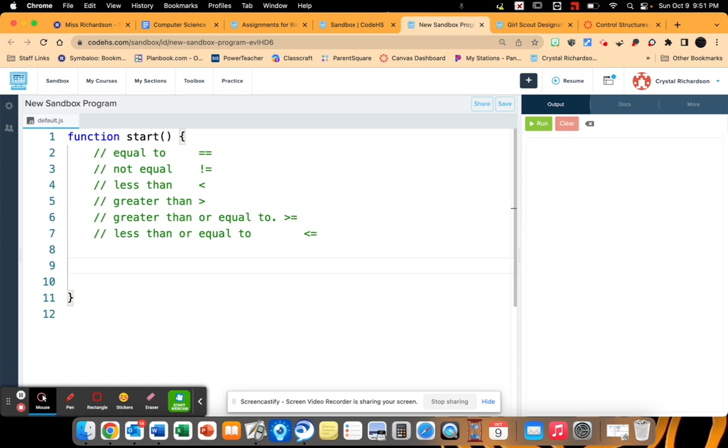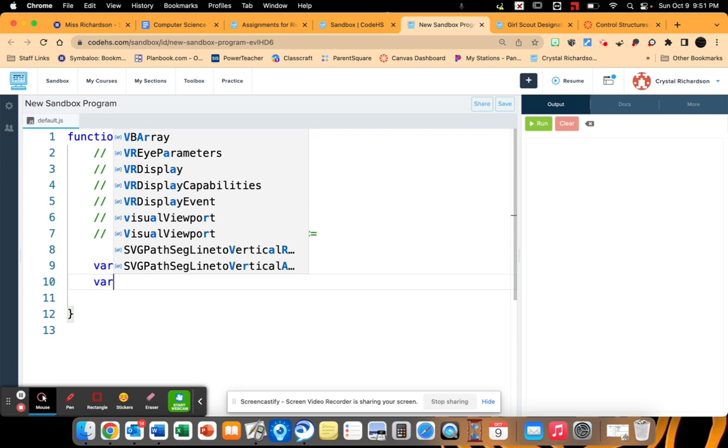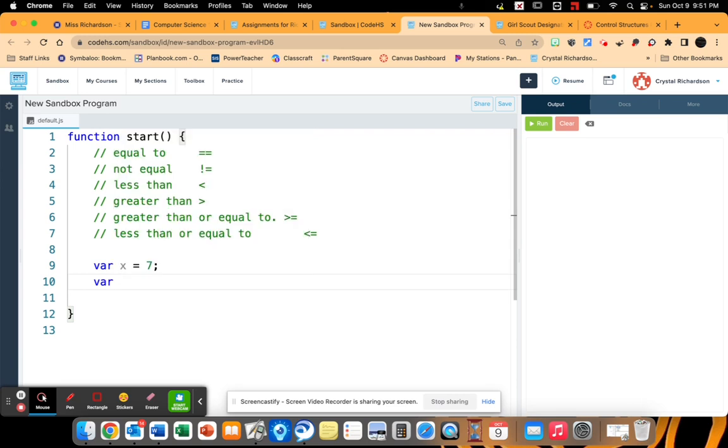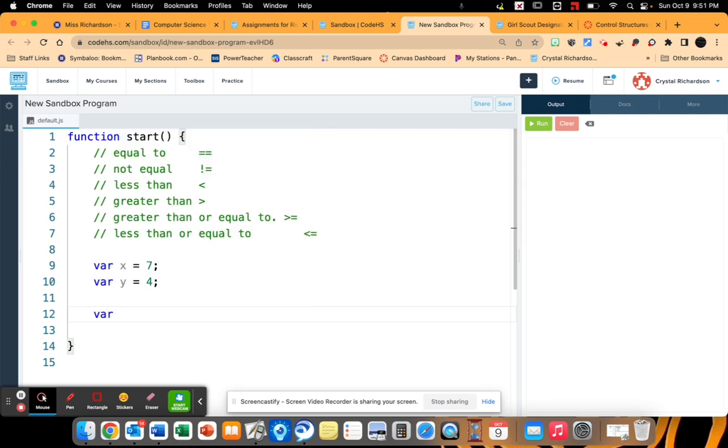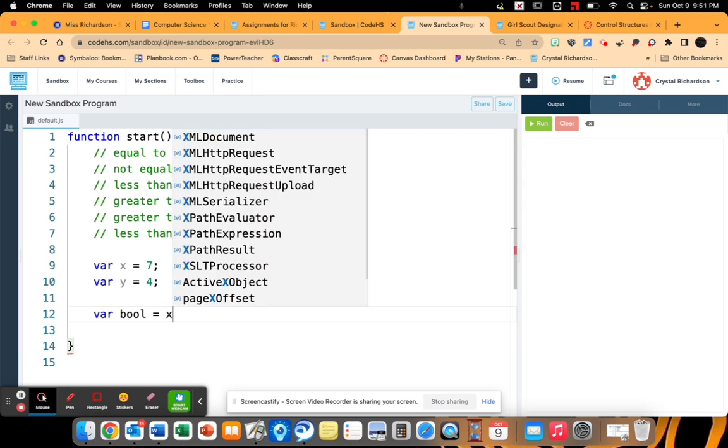Alright, so let's go ahead and compare a couple of values. So I'm going to declare a couple of variables. I'm going to assign 7 to x. I'm going to assign y to 4. Now I'm going to declare a variable that I'm just going to call bool.